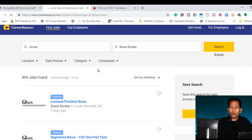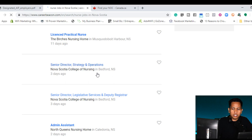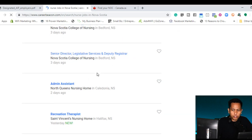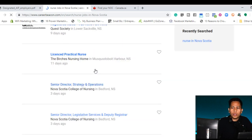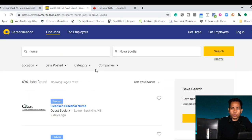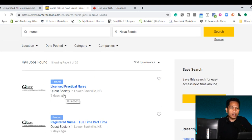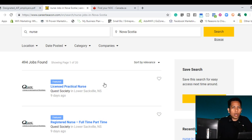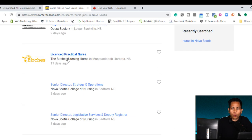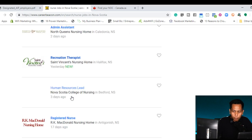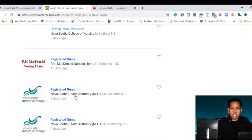And all of these are for nurses in the company. So what I'm going to do is to verify if the company are under designated employer.